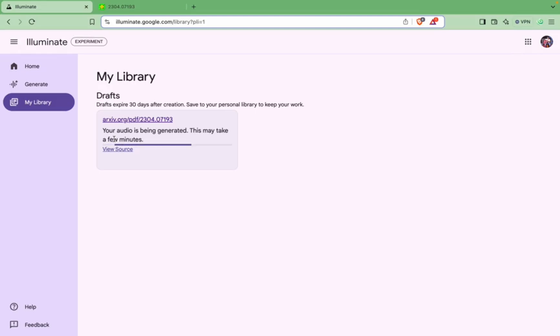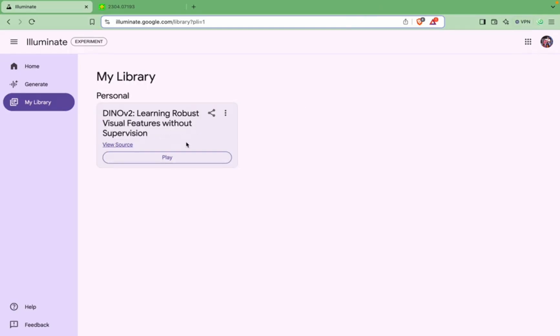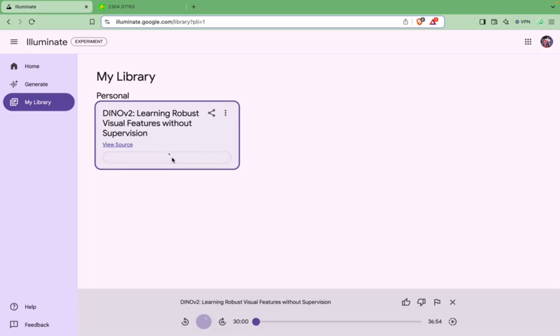So this might take a few minutes. Let's see how much time it takes. So our audio podcast or summary is ready and let's play and check what is the quality and what kind of content it has been able to generate.